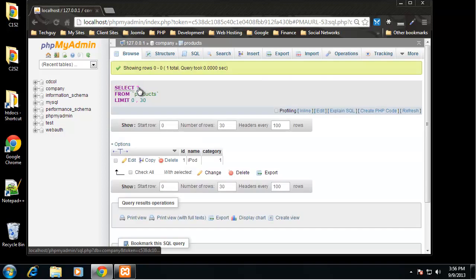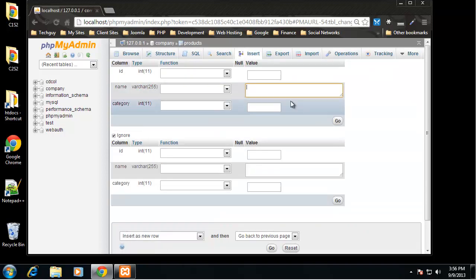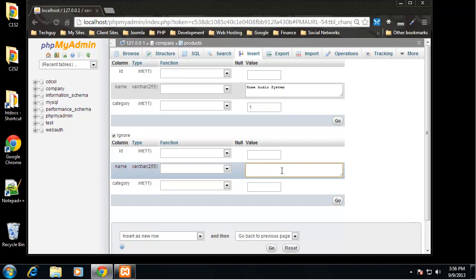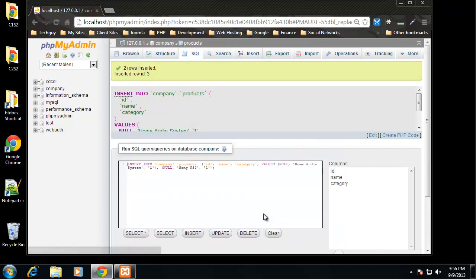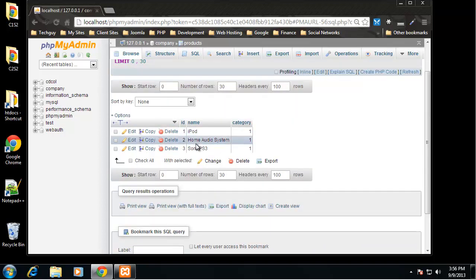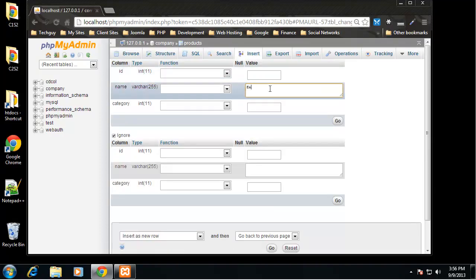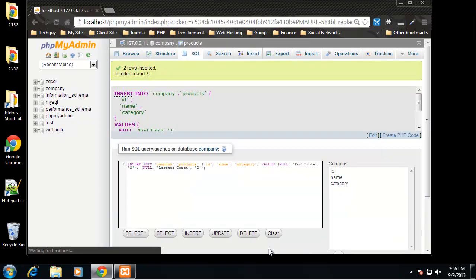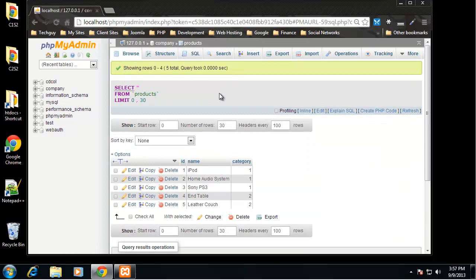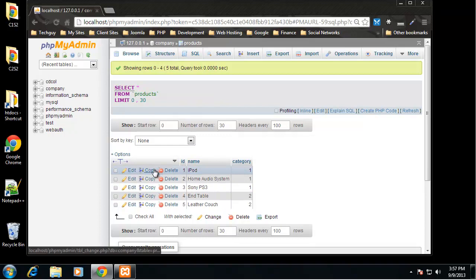Let's go back to products and insert a few more. Add a 'Home Audio System' with category 1, a 'Sony PS3' also with category 1 (electronics), then an 'End Table' with category 2 (furniture), and a 'Leather Couch' also with category 2. We now have five products total across two categories.